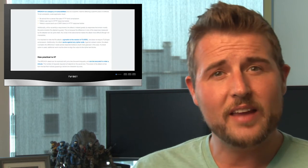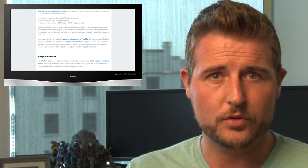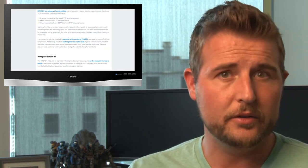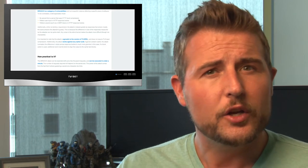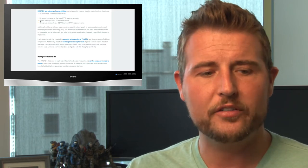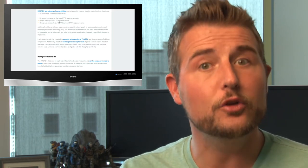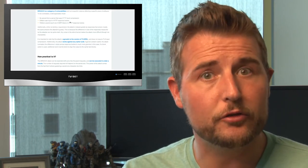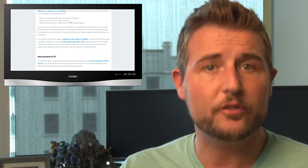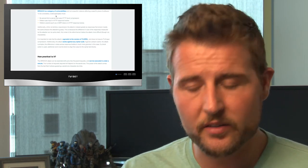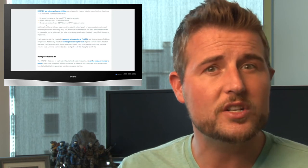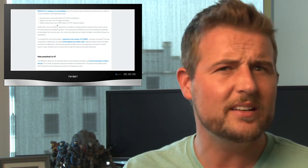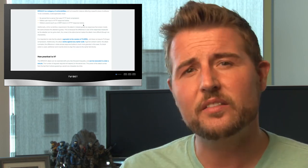So this attack is only possible if three things are true. First, your web server has to be using HTTP-level compression. Second, your web application somehow has to parrot back user input to the user in any sort of HTTP response. And third, that particular HTTP response needs to contain some sort of secret.